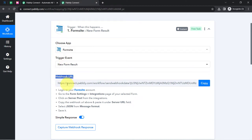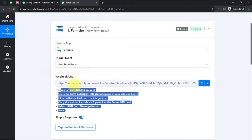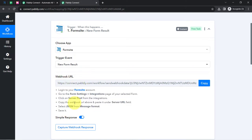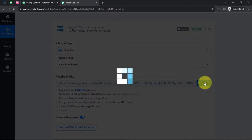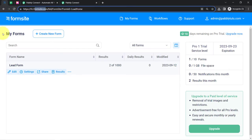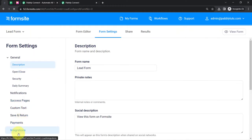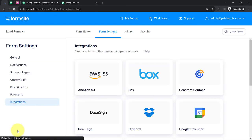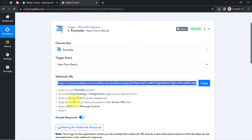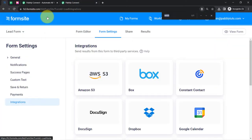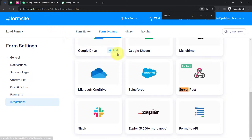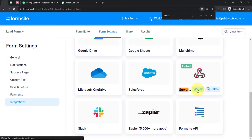After selecting the trigger event, Pabbly Connect has provided a webhook URL and a set of instructions that you need to follow carefully. Simply copy this webhook URL, go back to the dashboard of Formsite, click on the settings of your form, find the option of Integrations, and then search for 'Server Post' as per the instructions. Here we have the Server Post option, and here exactly we will paste the webhook URL that we got from Pabbly Connect.